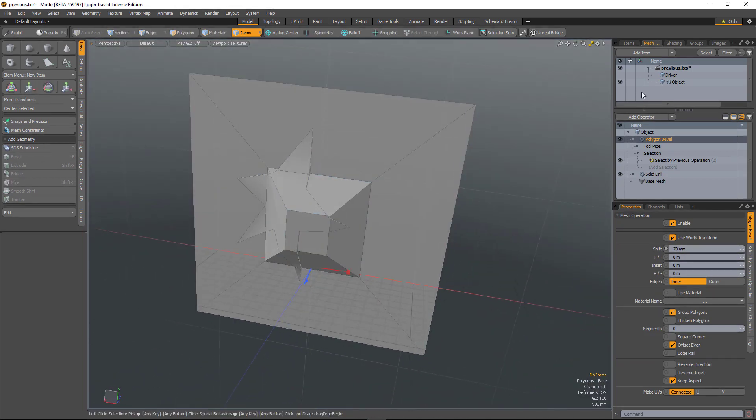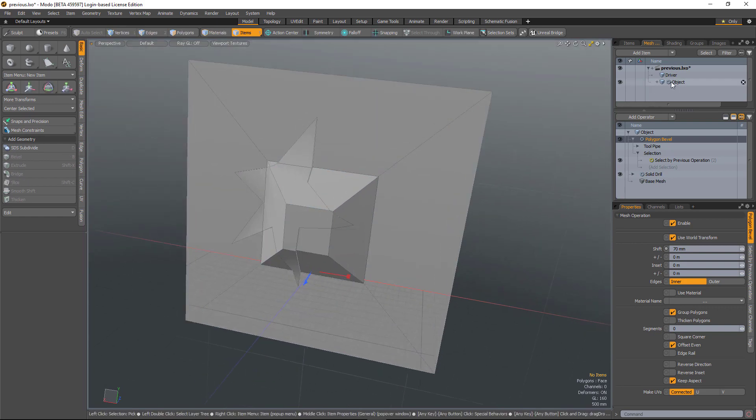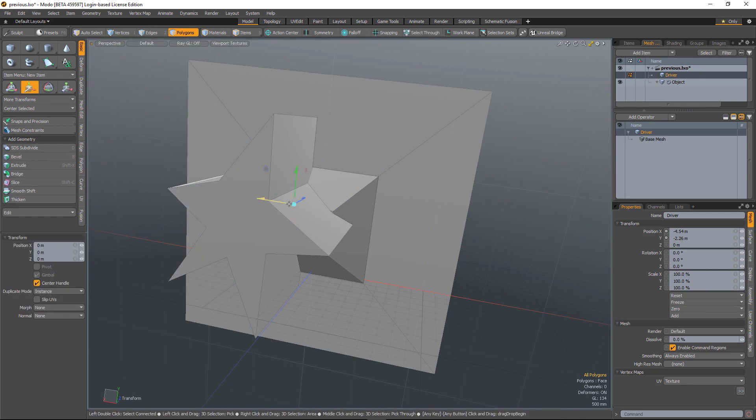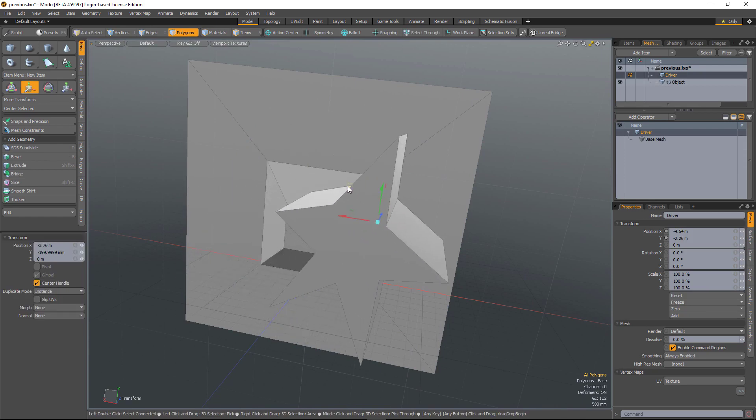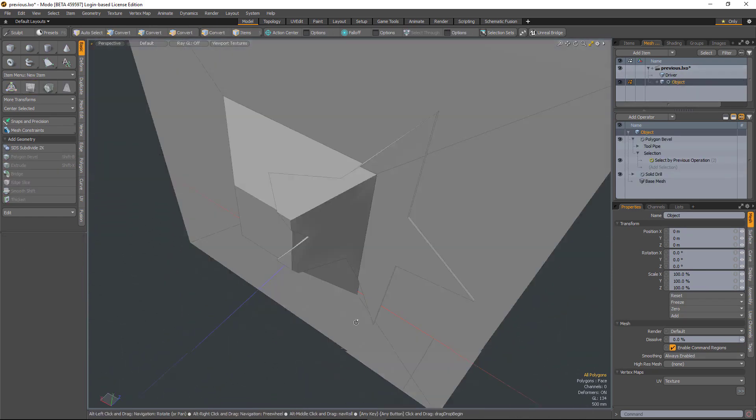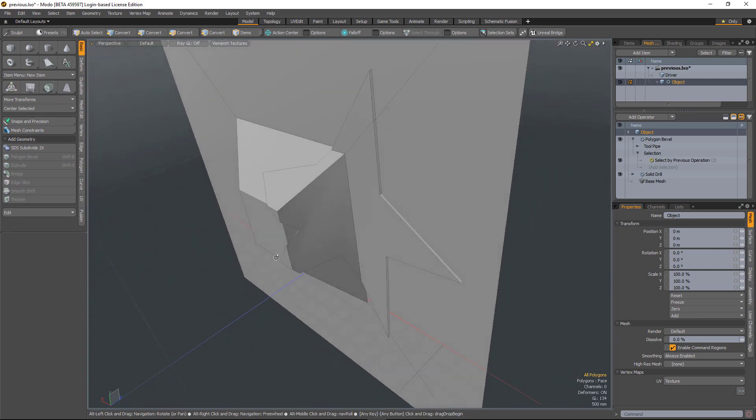But now because it's cutting across different polygons, the poly ID doesn't matter. So I can move the driver and that bevel will remain intact.